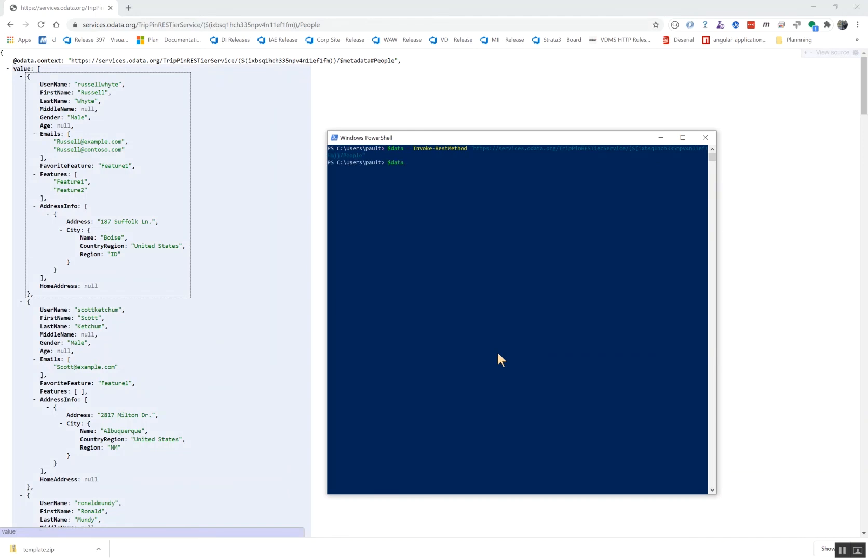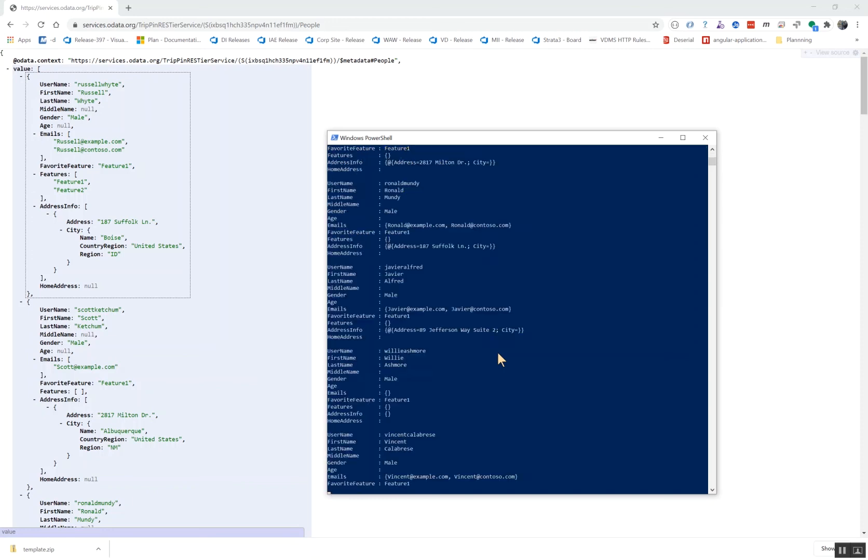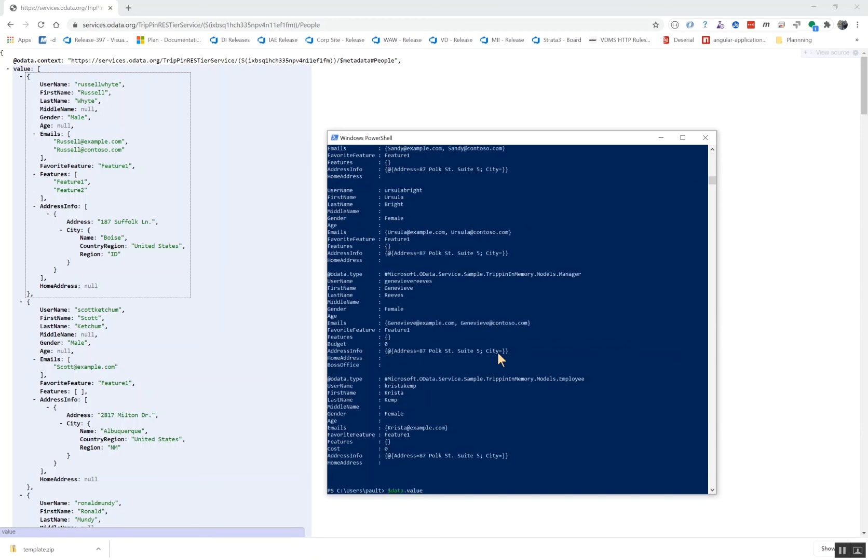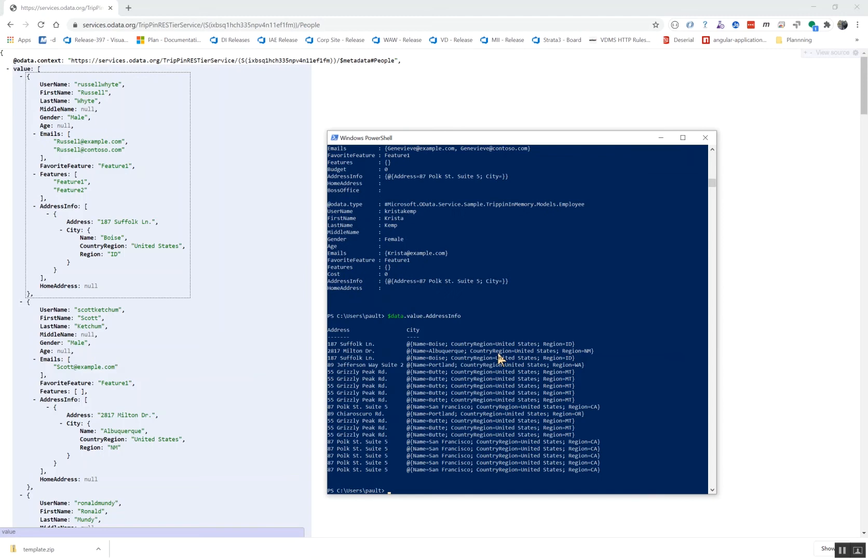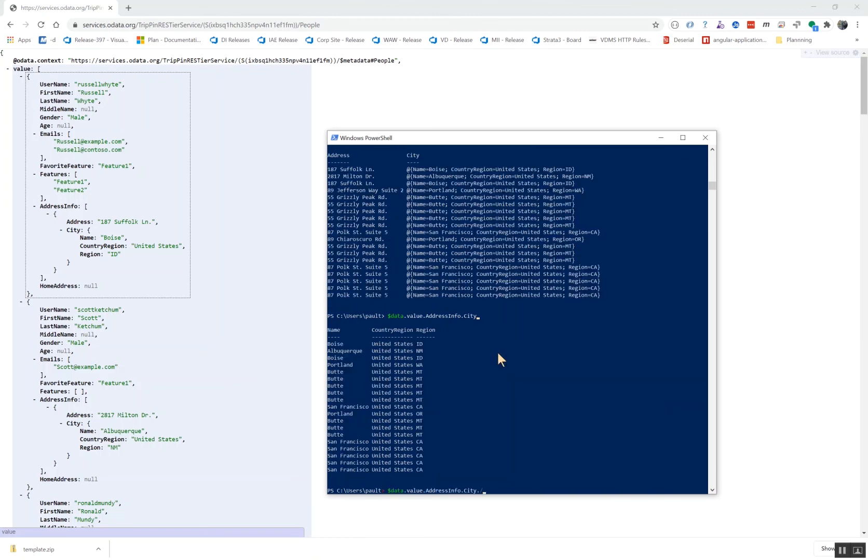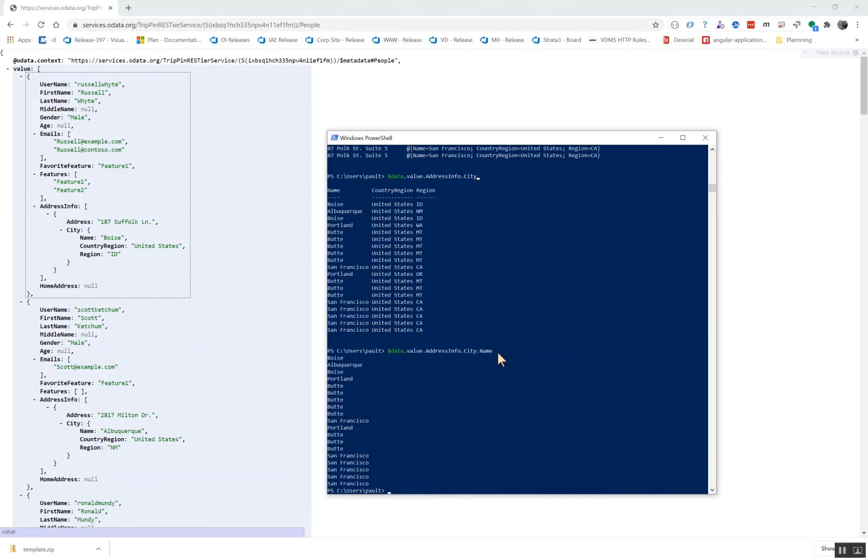Now I have my data and I can just go data dot value because it's an OData record set and then I can go address info and it doesn't matter if these sub properties are arrays or just objects city dot name and let's pipe that to select